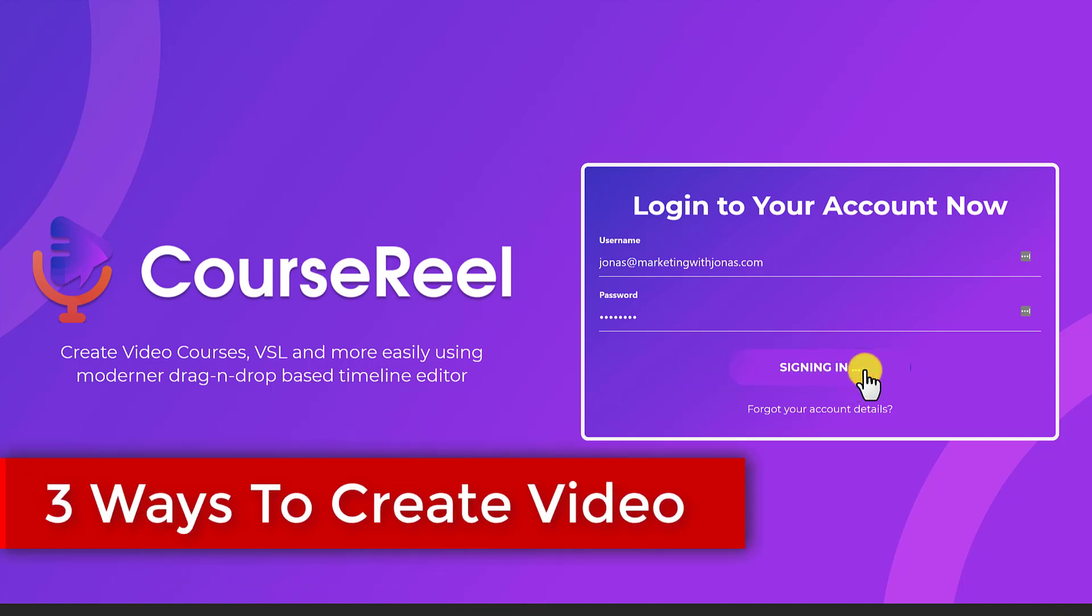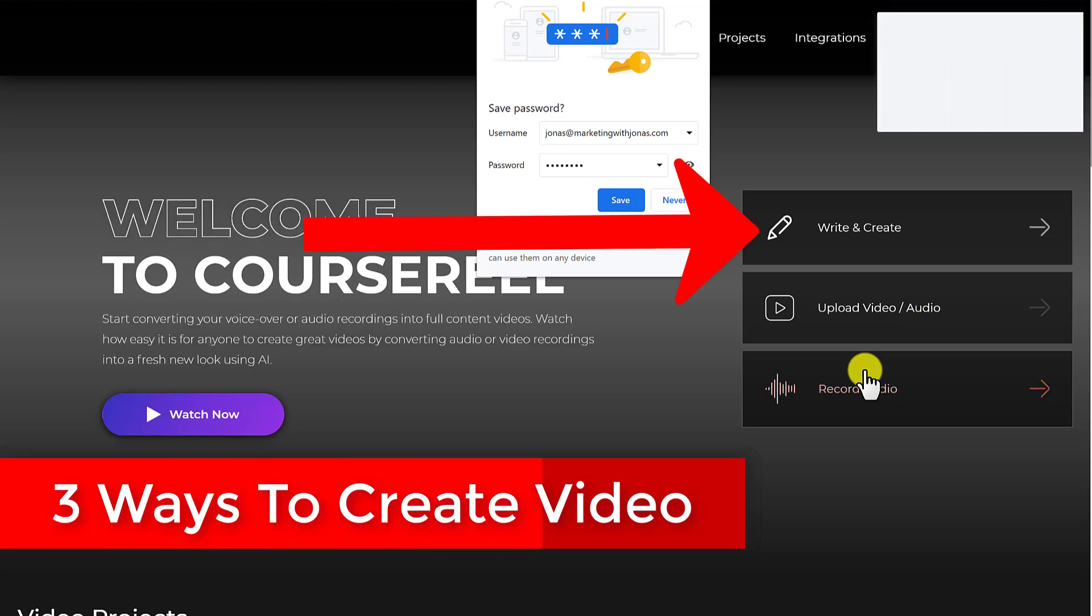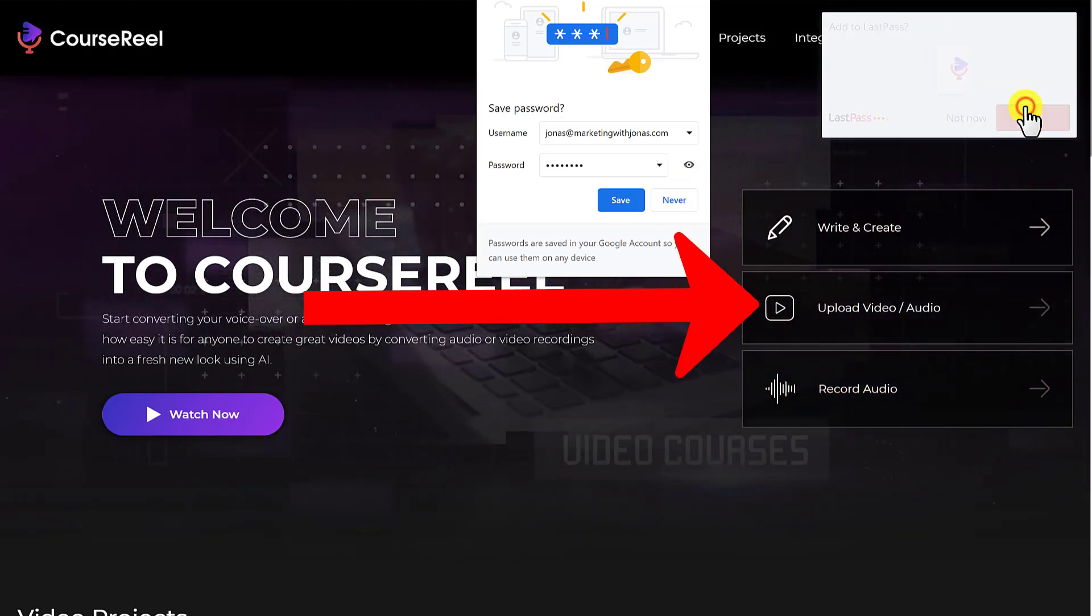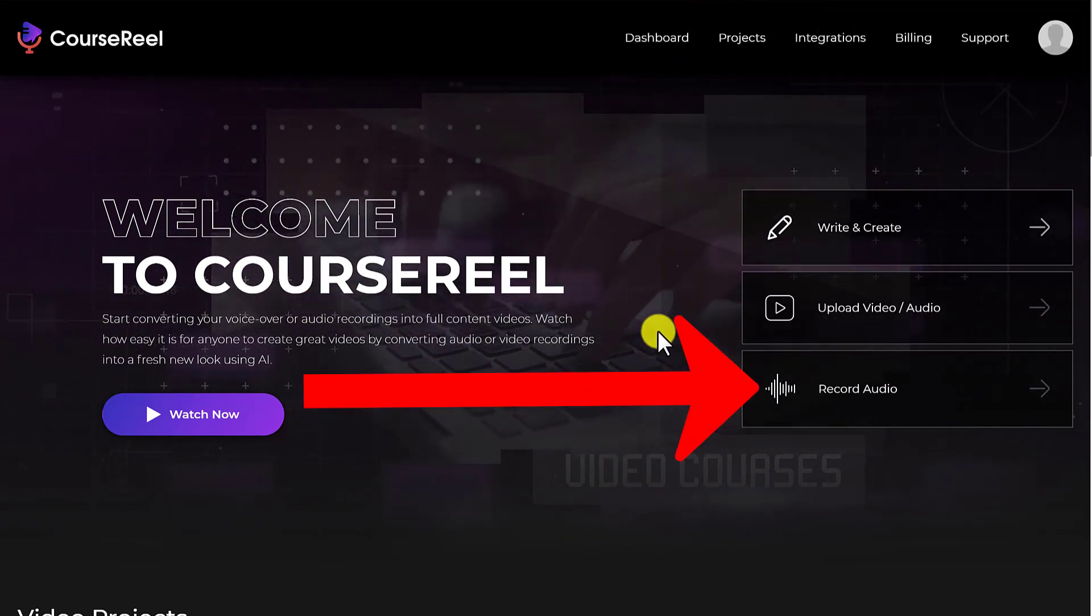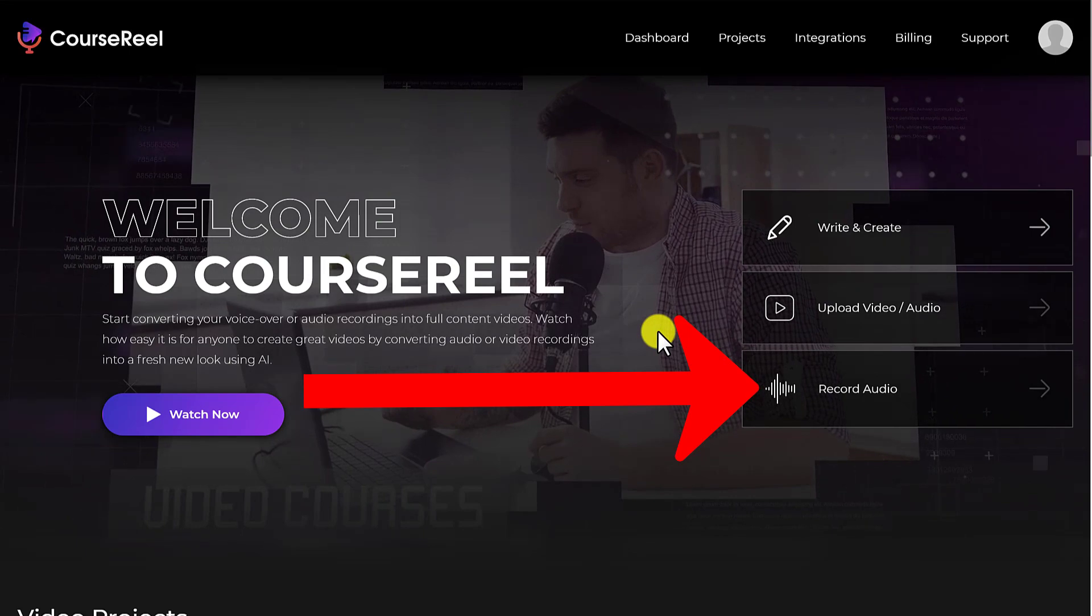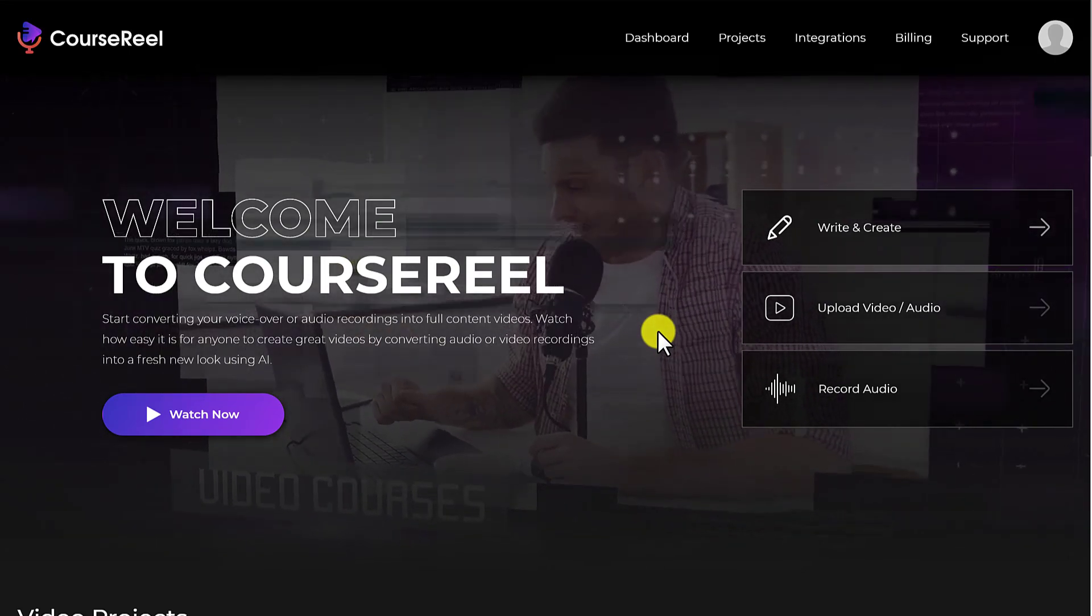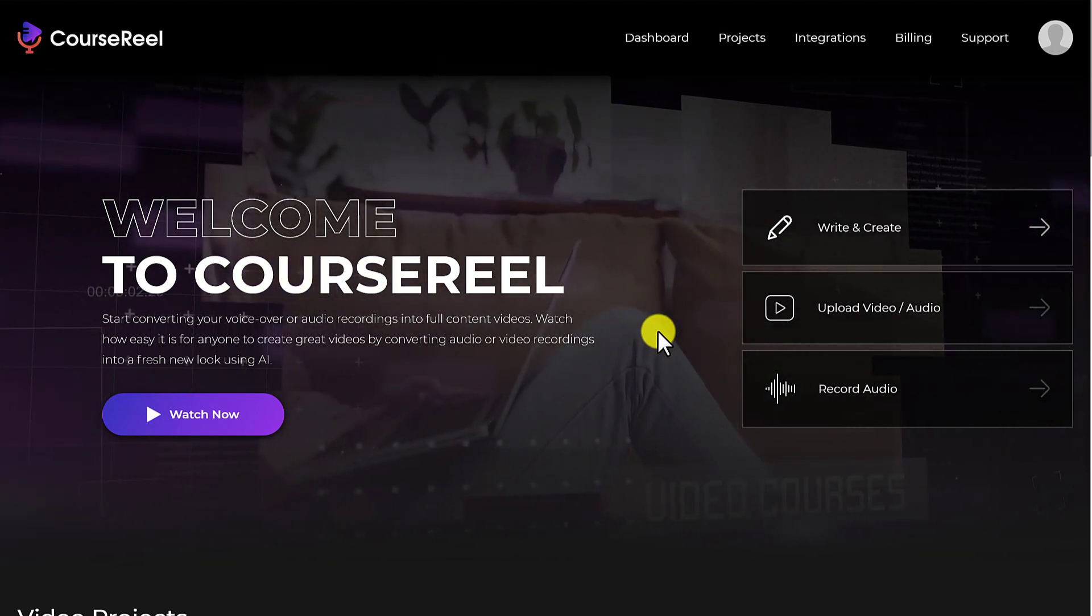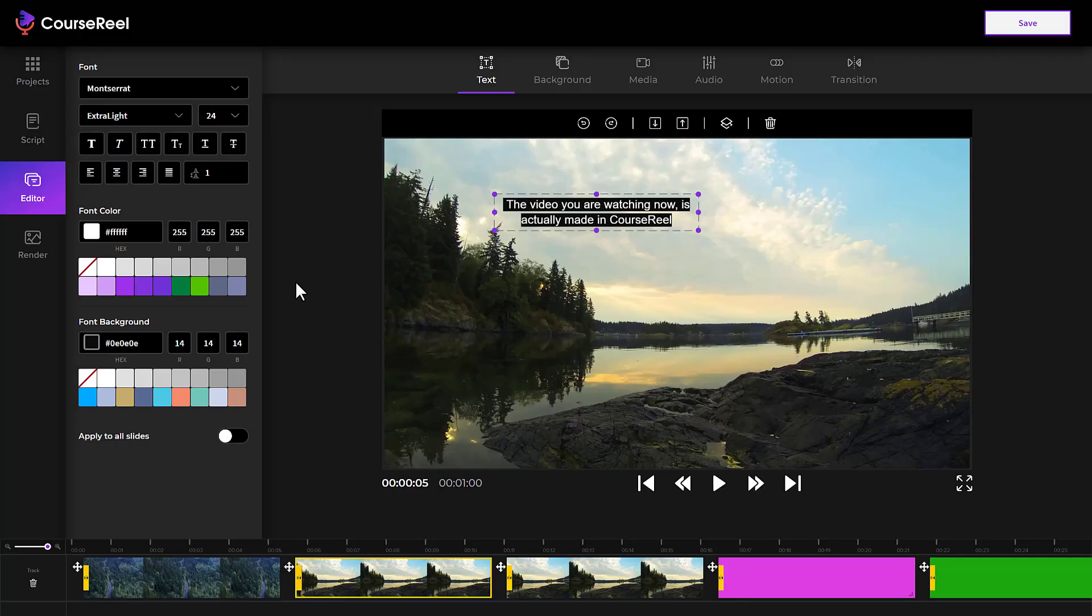There's three ways you can create a video with CourseReel. Number one, you can write or enter in a script. Number two, you can upload an existing video or audio file. And number three, you can record your audio right into the app and have CourseReel automatically transcribe the audio and automatically put slides together that goes along with video files. So you have a ready to go video.